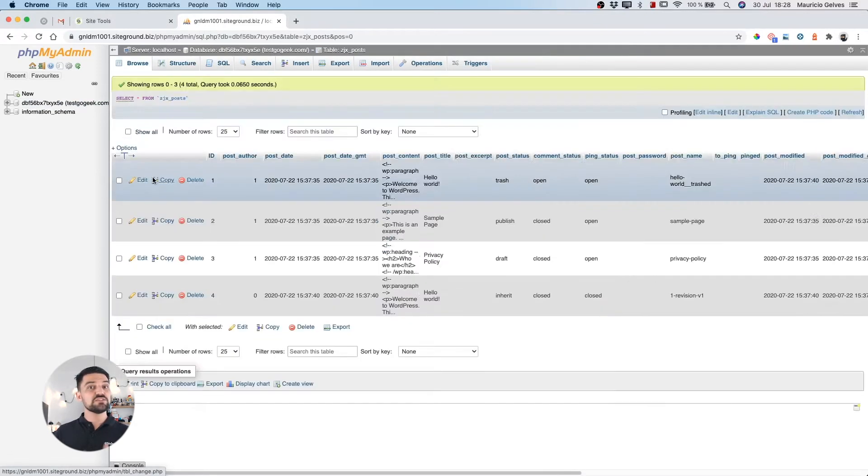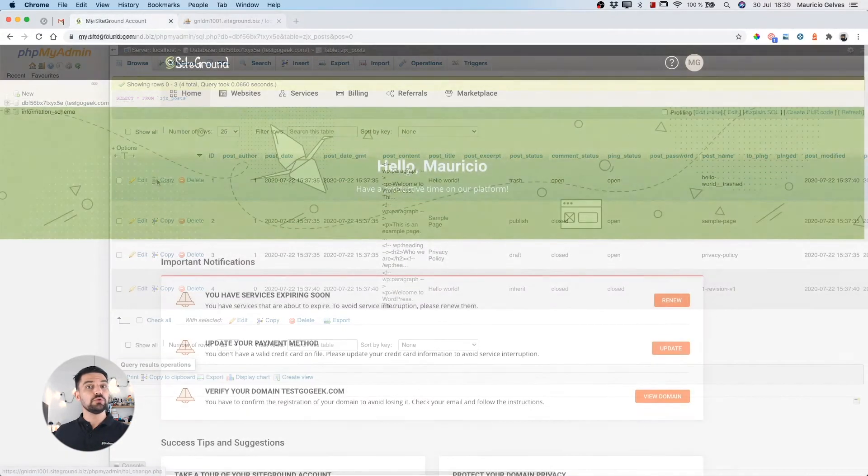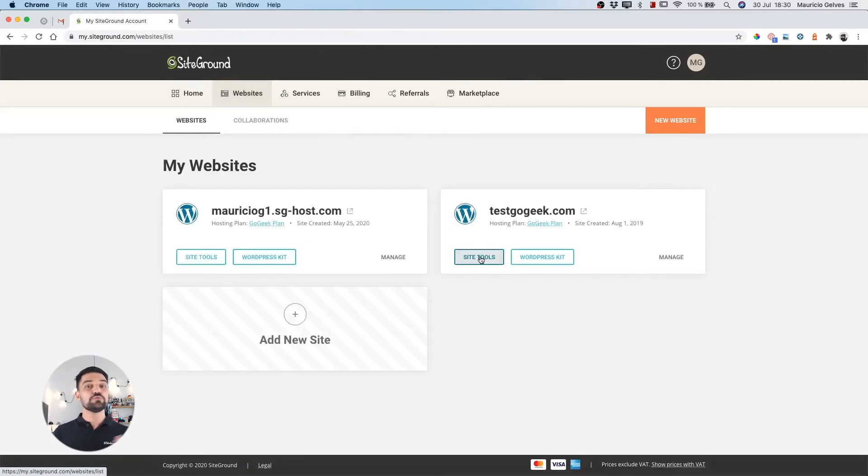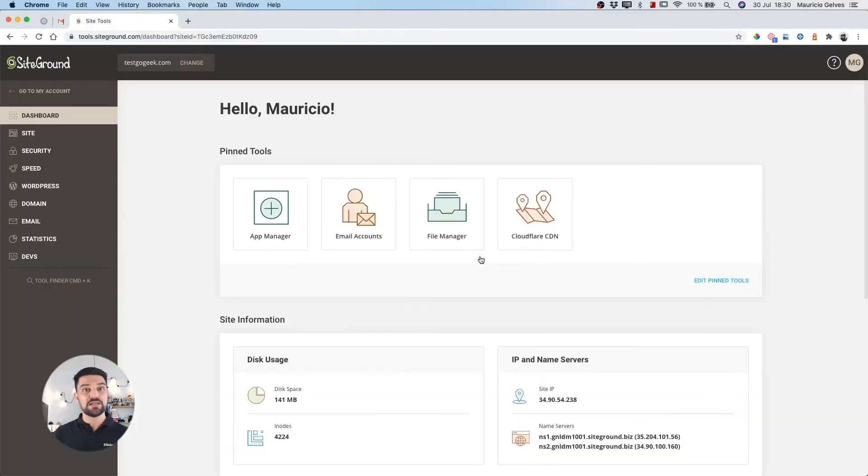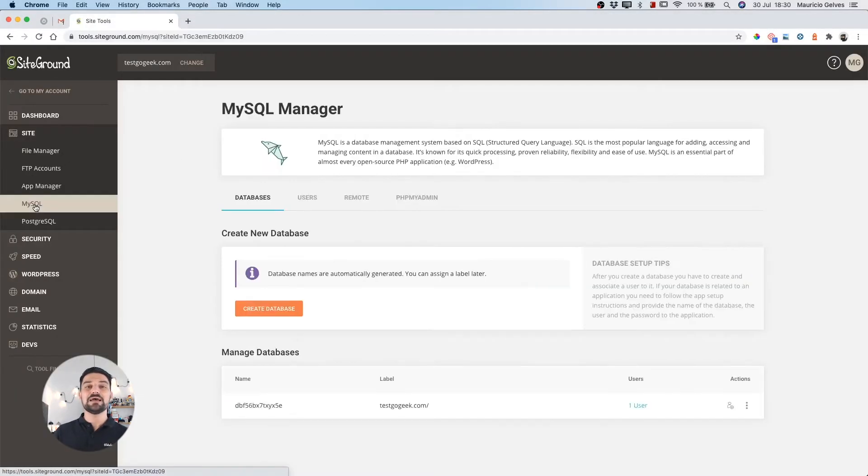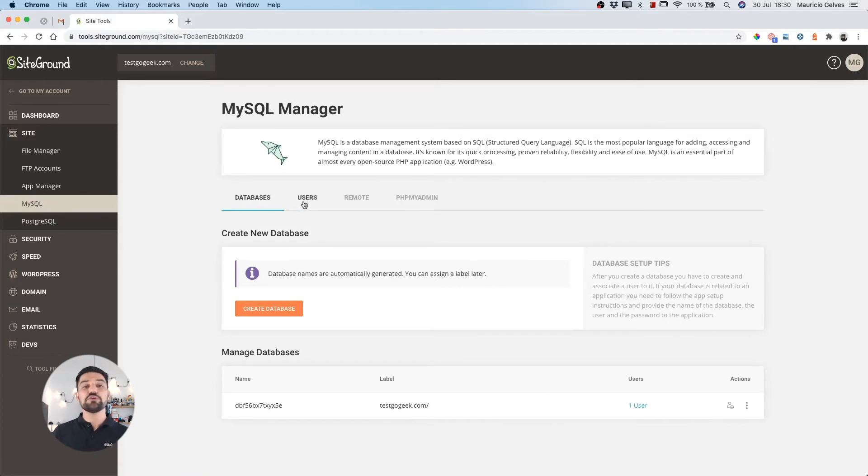To access this tool, first log in to your SiteGround account and then click on websites. Click on the SiteTools button of the website with the database to be managed. Once the dashboard is loaded, click on the MySQL link under the site menu.